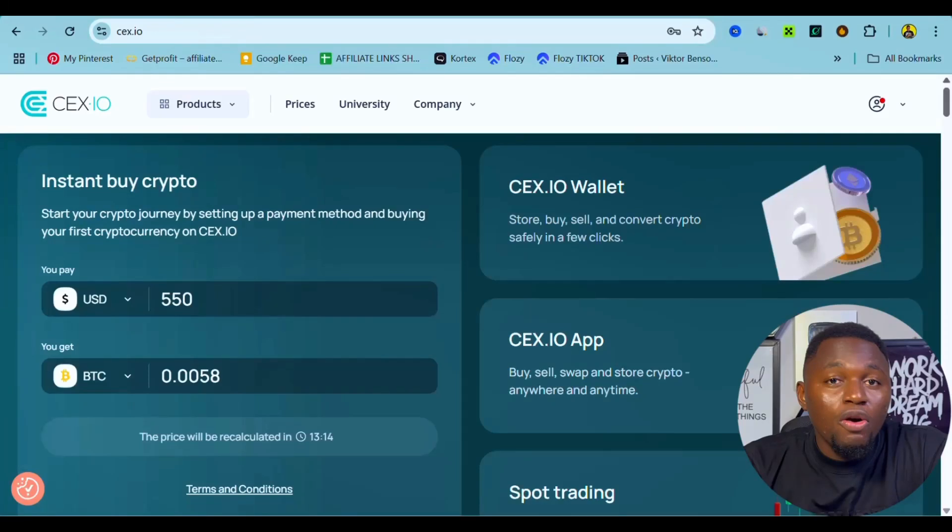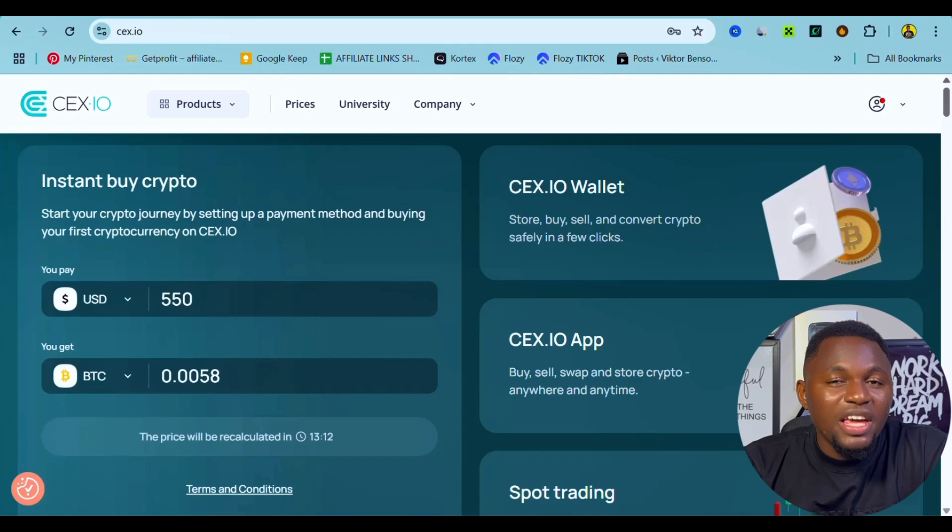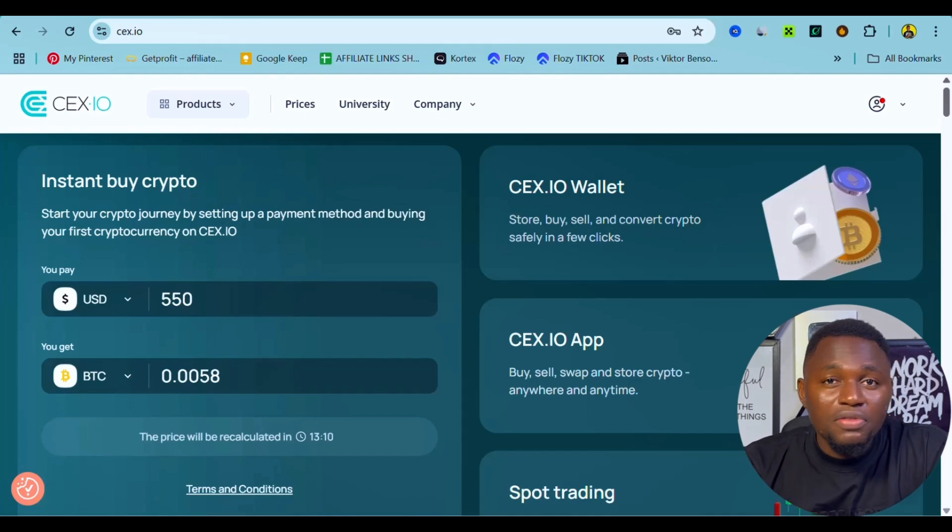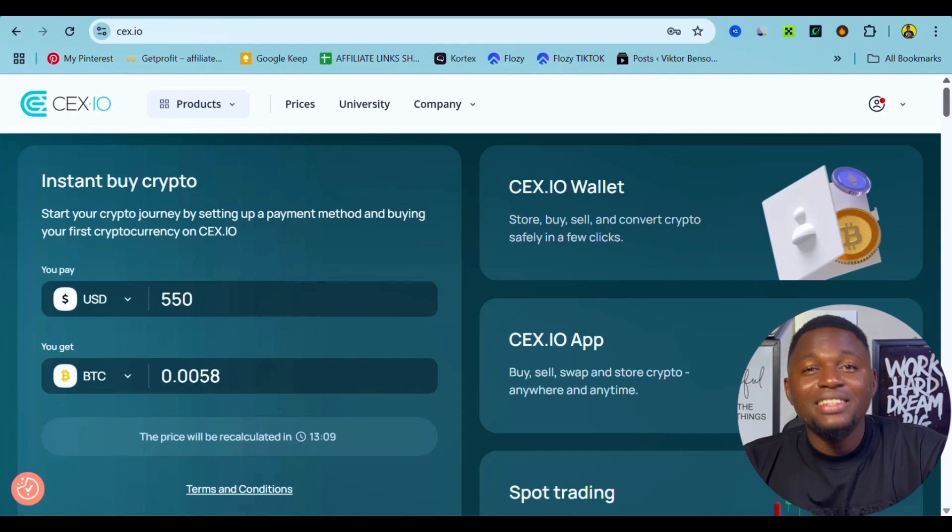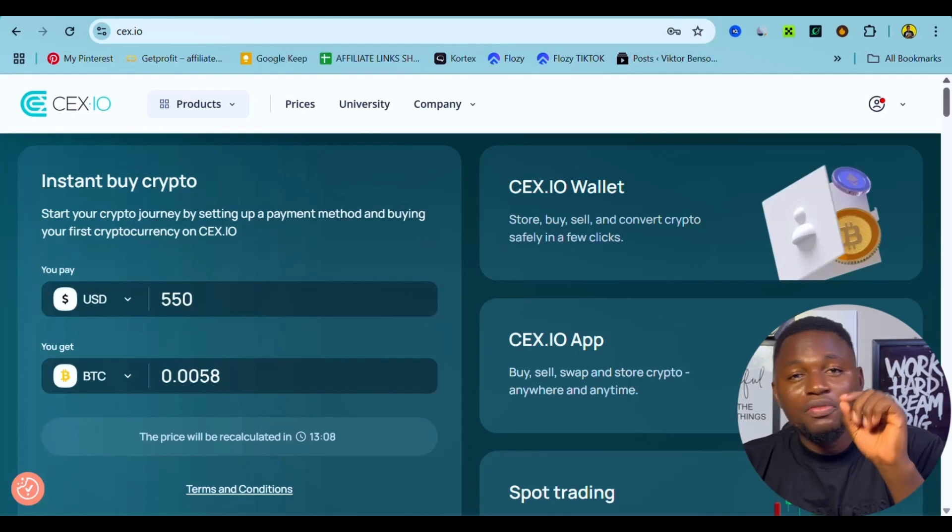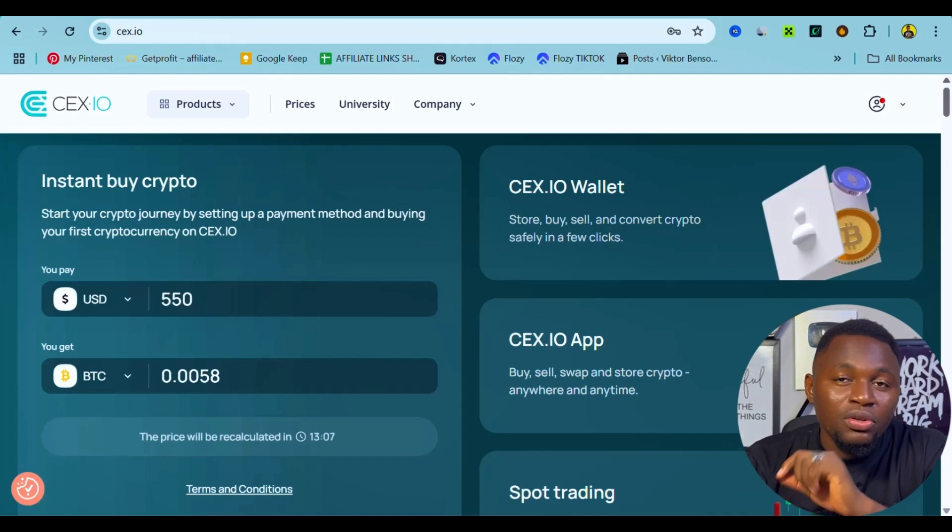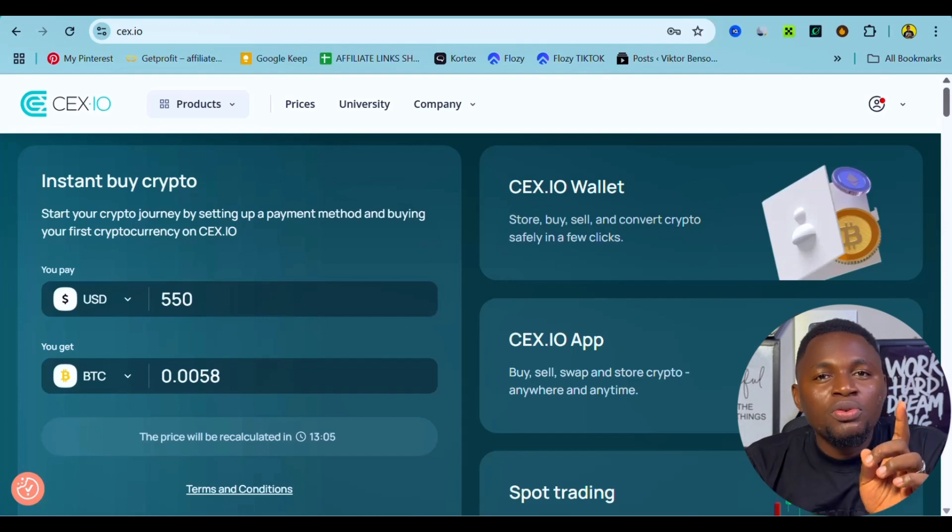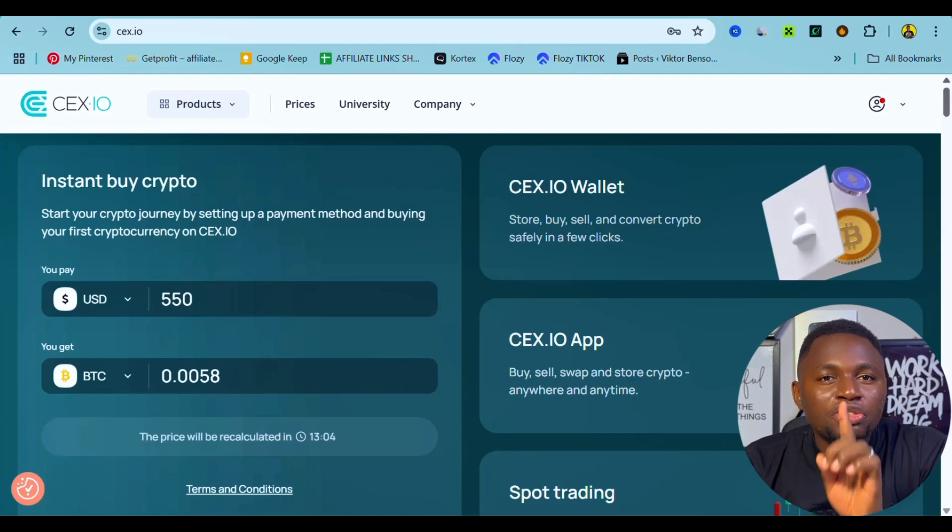Hey guys, in this video I'm going to share with you how you can use the margin trading feature of CEX.IO to actually make money for yourself. The link to CEX.IO is going to be in the description of this video so you can use that. Now let me share with you how you can trade margin using CEX.IO.